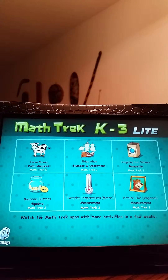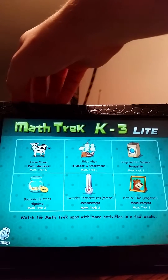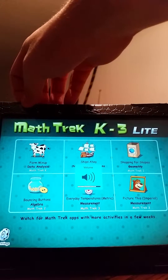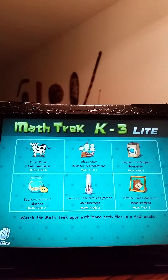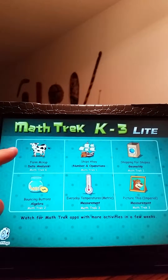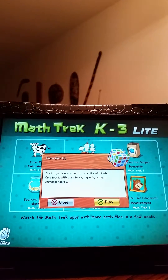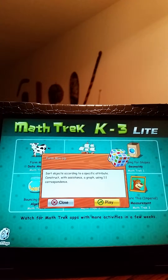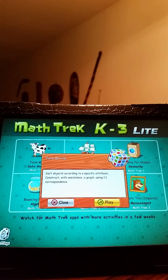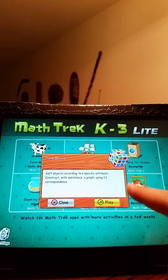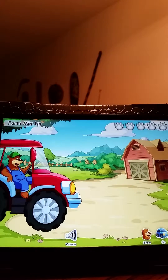MathTrek. I'm going to allow MathTrek to take over for a few moments here. It is a rather loud game at times, but it does some pretty cool things. We're going to work within the first kindergarten-level game, Farm Mix-Up, which includes data analysis — sort objects according to a specific attribute, and construct with assistance a graph using one-to-one correspondence. Pretty fun little loading screen.